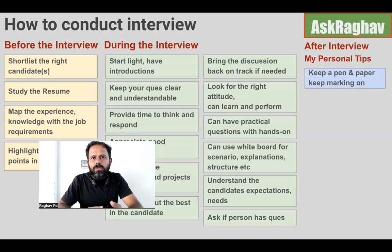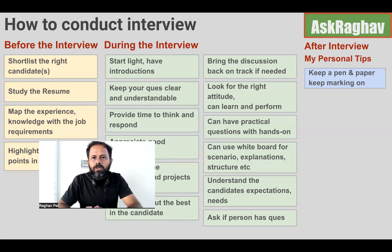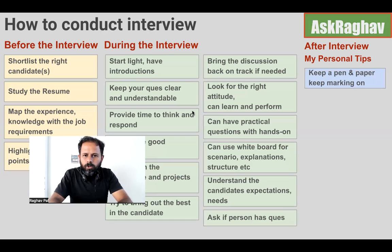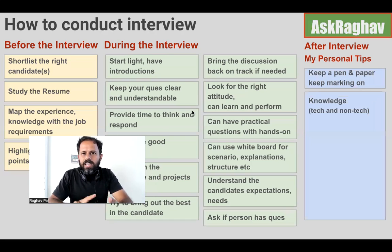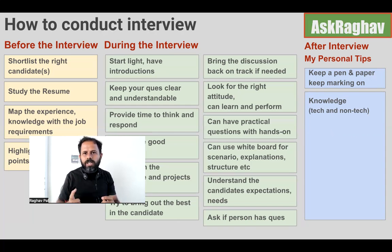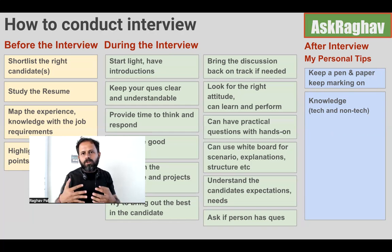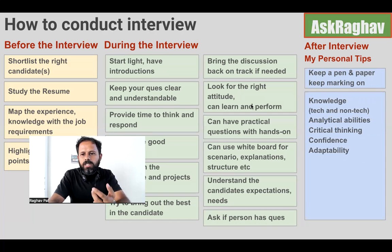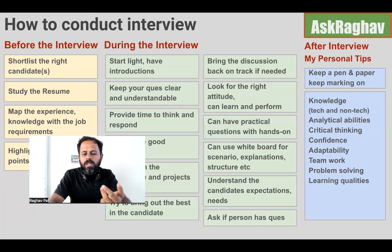A personal tip: keep pen and paper with you, or use a slide, and during the interview mark candidates across the following areas: knowledge (technical and non-technical), analytical abilities, critical thinking, confidence, adaptability, teamwork, flexibility, problem solving, learning qualities, ethics, communication skills, and other soft skills. Create a column for each area, and give a tick for a good answer or a cross for a poor one.